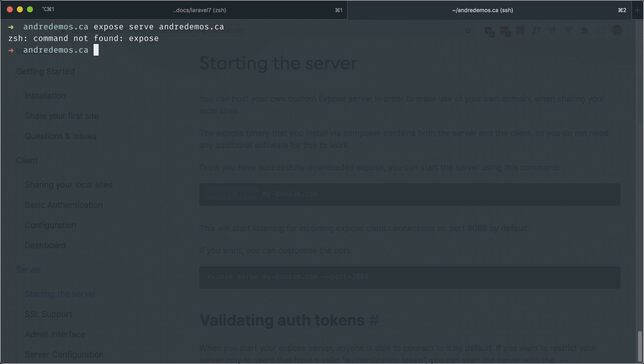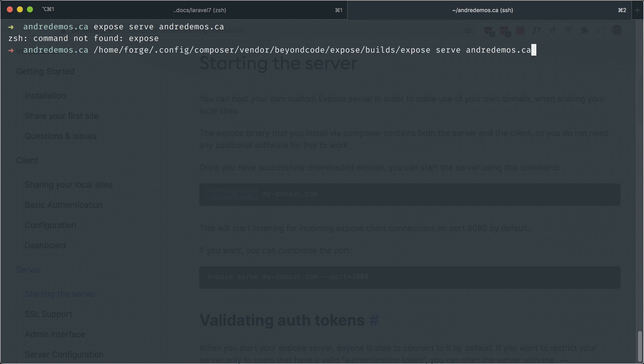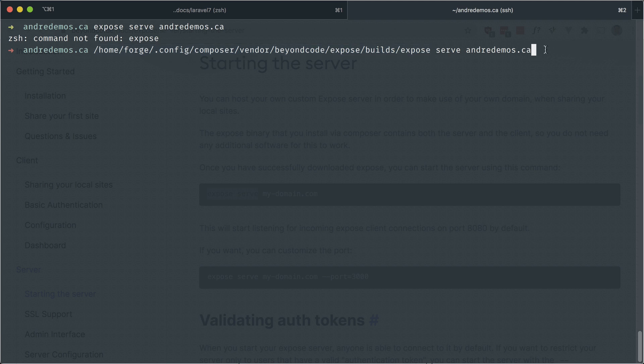That's not going to work because when you install expose, it goes to a certain directory. I have that somewhere here in my history, and there it is. This is the path to expose. If you want, you can make an alias for this. But we're running the same command here and this should start up the server.